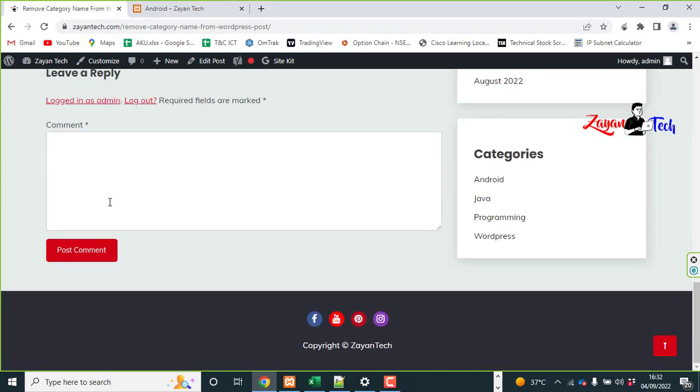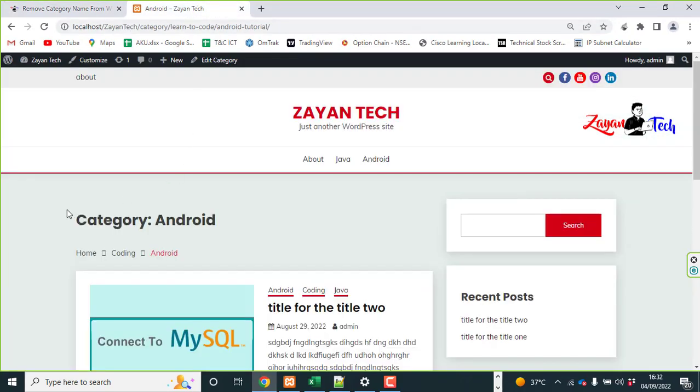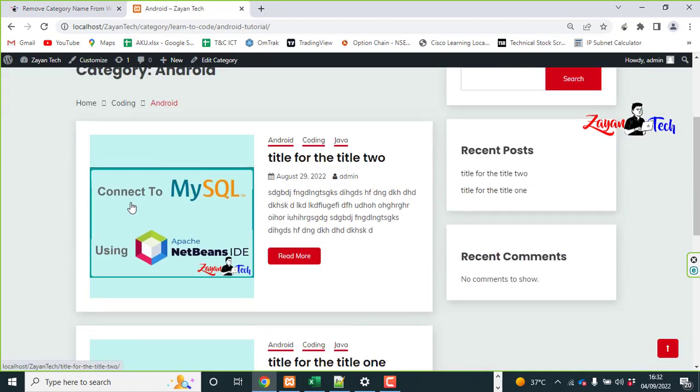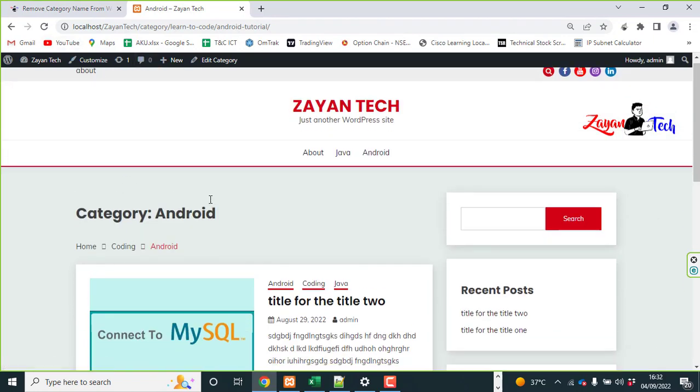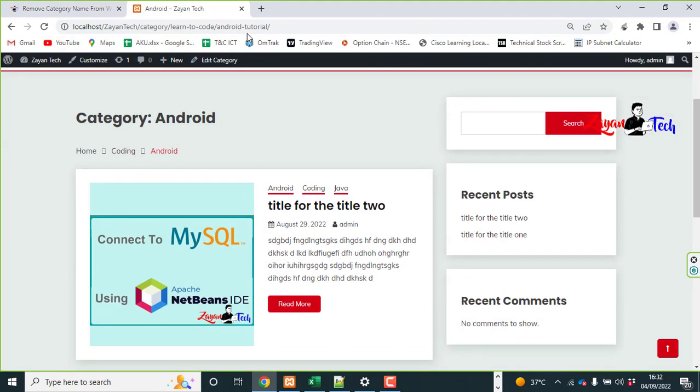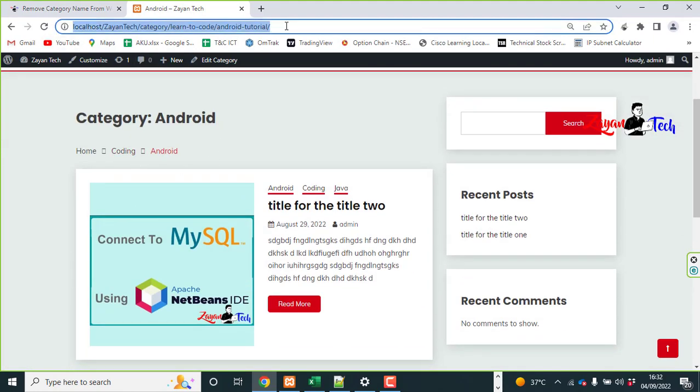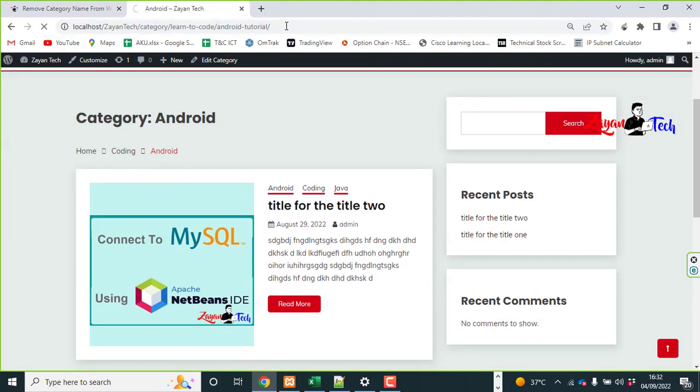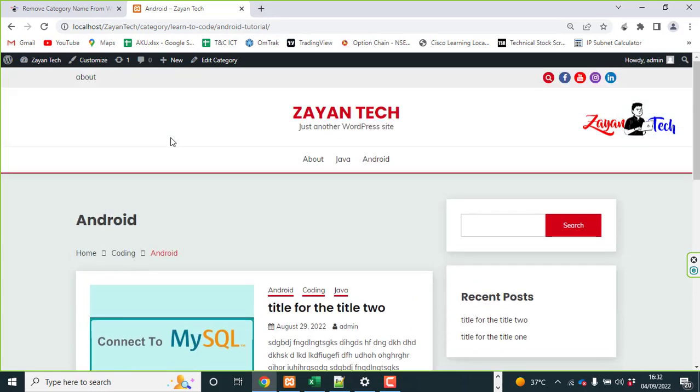Now come back to your website. So I'm showing you in the localhost, just refresh this. So that category has disappeared. It looks better now. Hope this video is informative for you and thank you for watching.